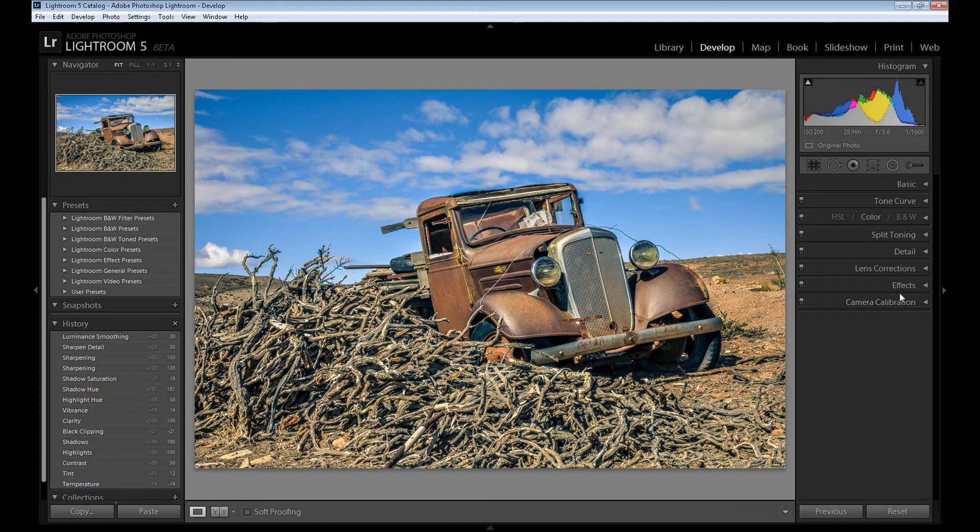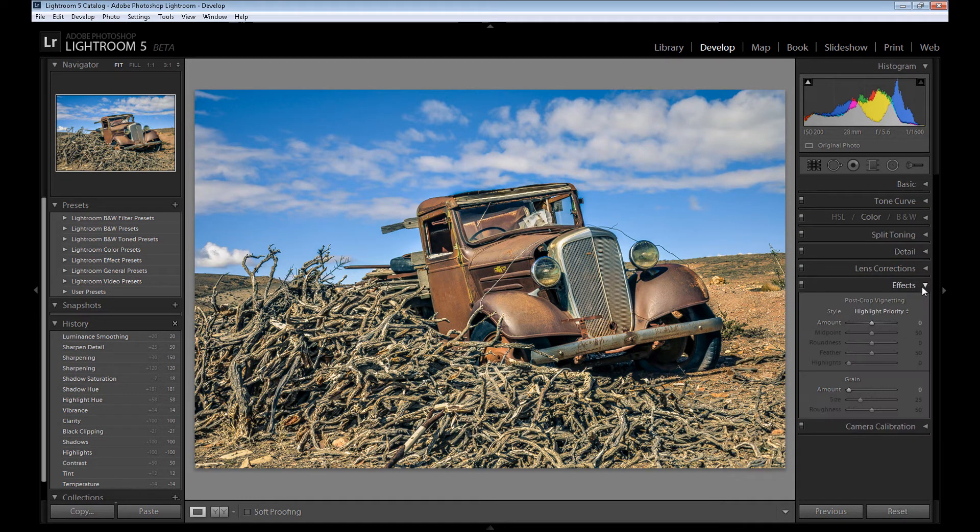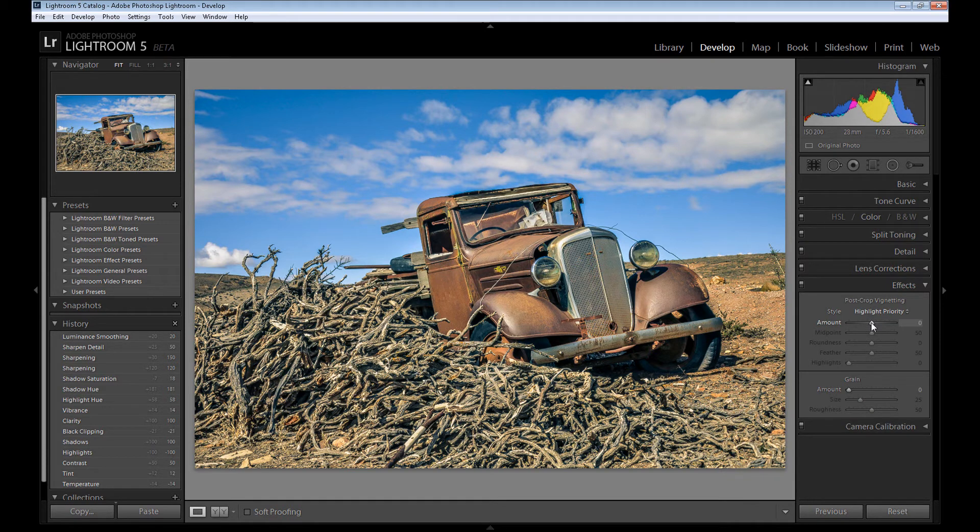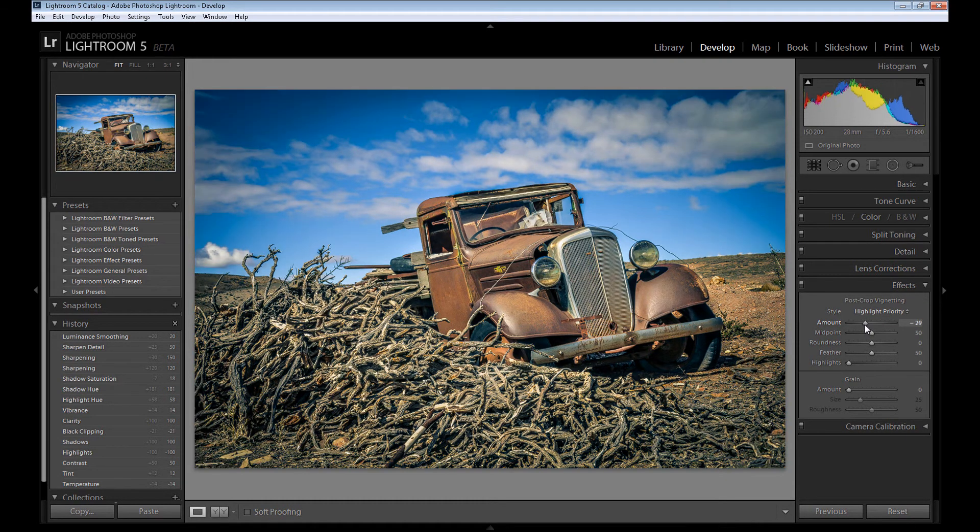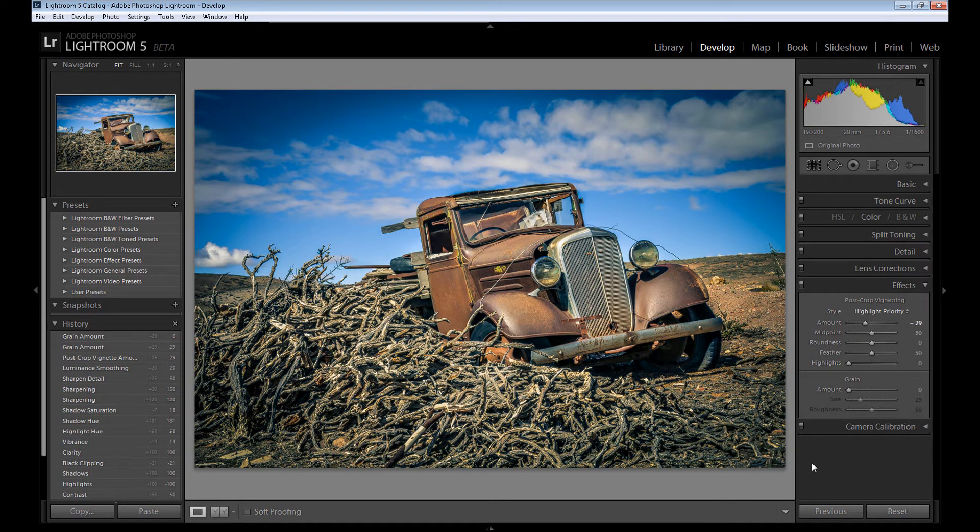Also, there's a panel called effects. You can add some vignette effect right now, but of course it's not necessary. But I think it looks nice, so it's okay.